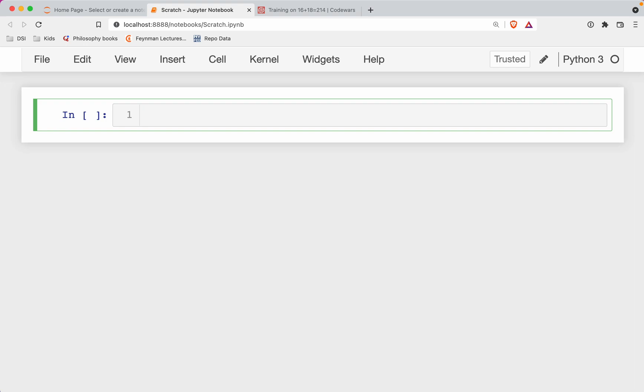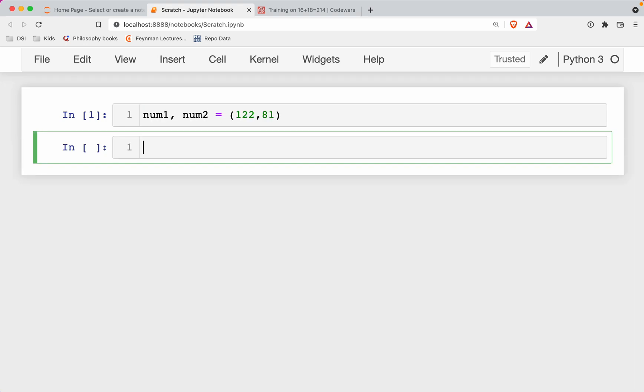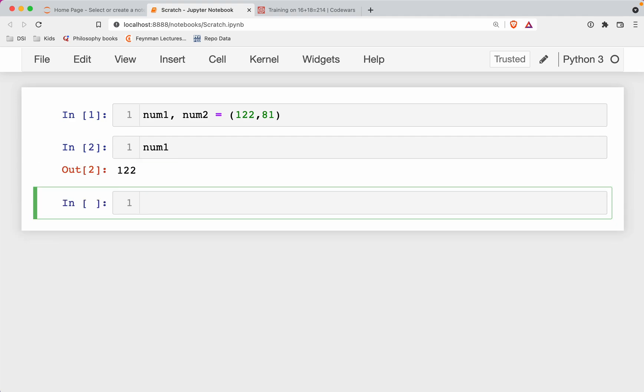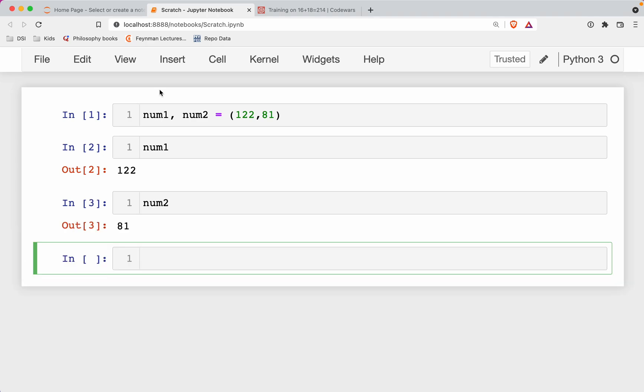And so we'll set num1 comma num2 equal to both of those values. So as you can see here, num1 is gonna be 122, and then num2 is gonna be 81. Okay. So what we need to do is chop these numbers up into their individual digits, and then we need to figure out which one is the longest, and make sure everything lines up that way.